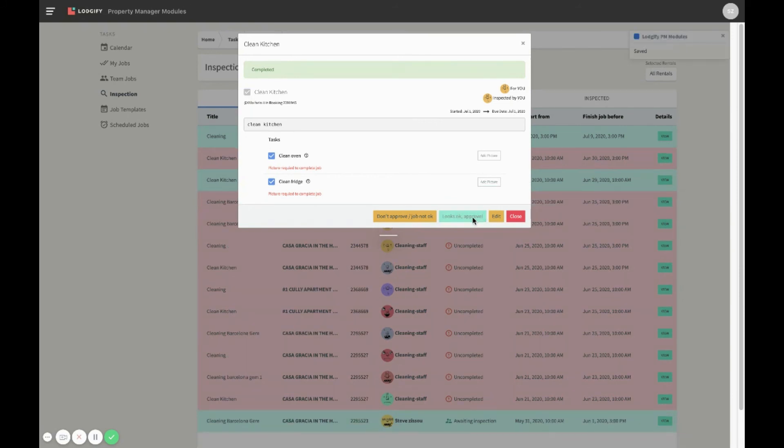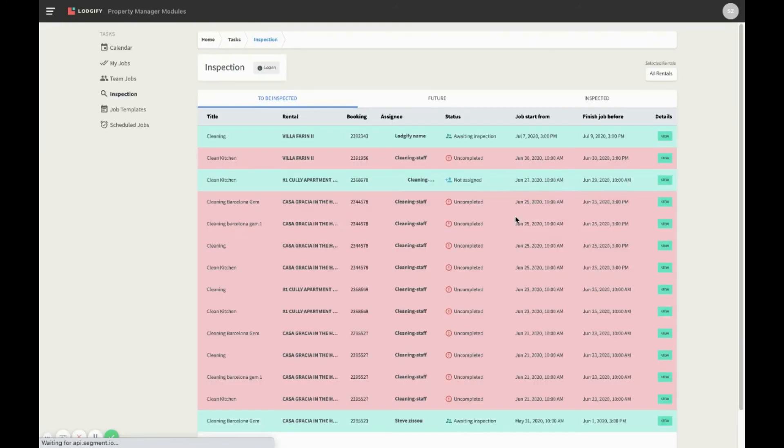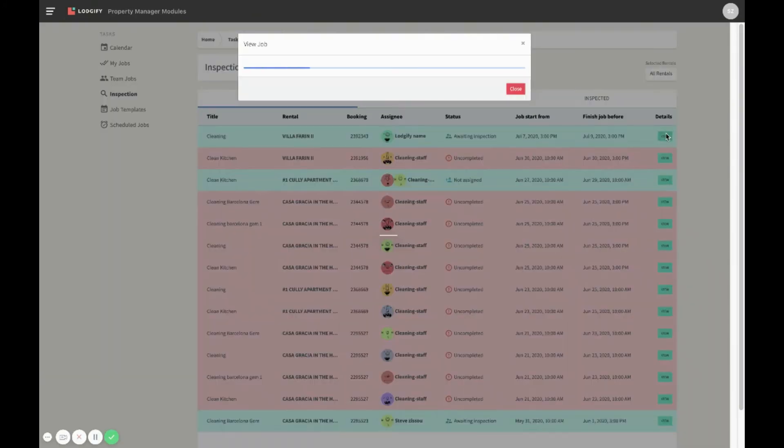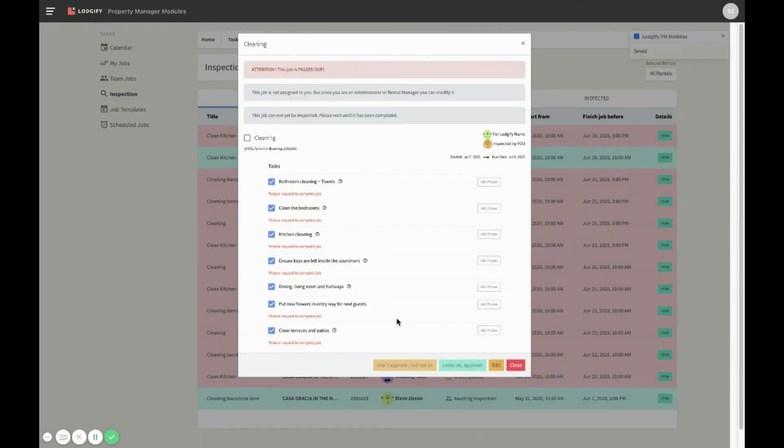Let's see one more example where the job hasn't been done properly and you don't approve the inspection. Now the task will automatically be marked as uncompleted and the assignee will receive a notification that he will need to re-complete it.